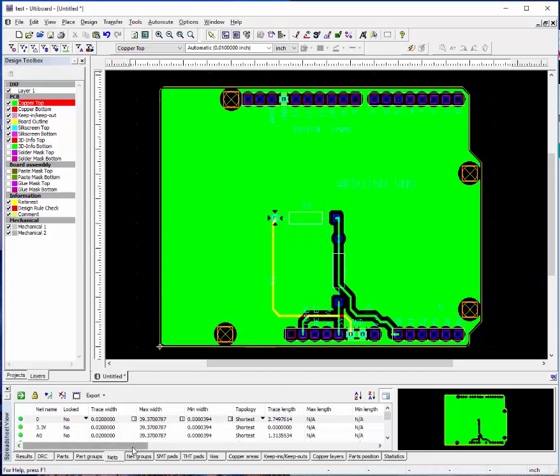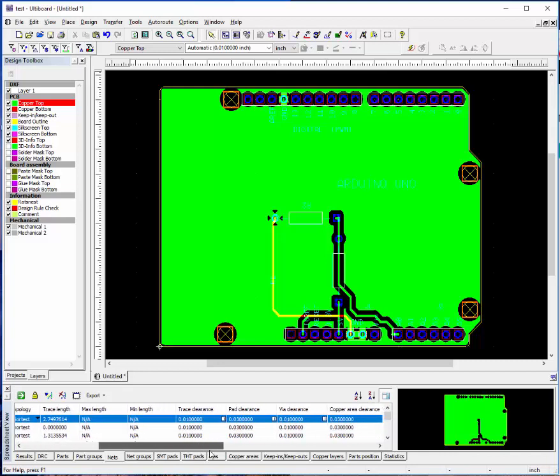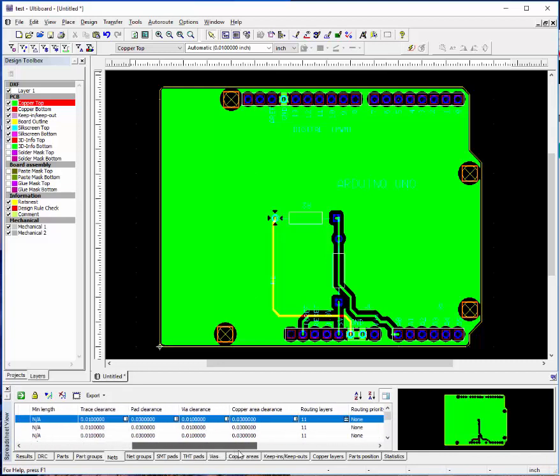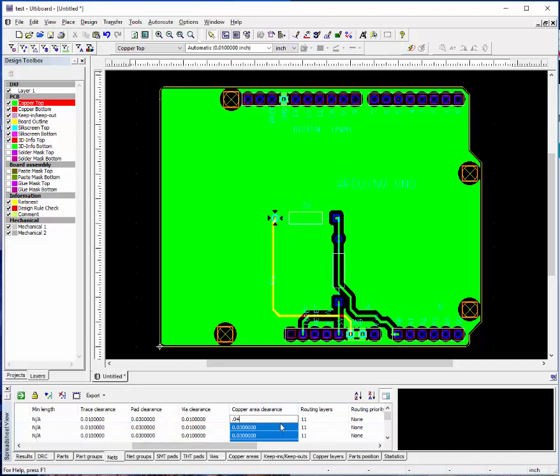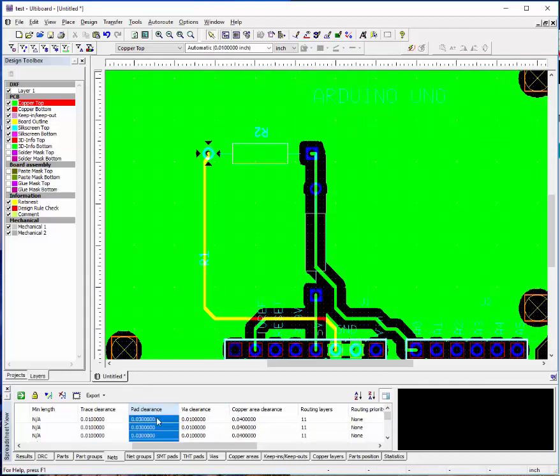If you want to increase some of the clearances, let's say to the copper area, we can go in and change that and make those bigger. Same thing for the pad clearance.